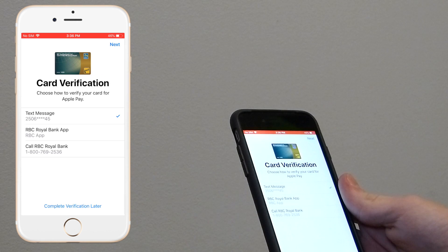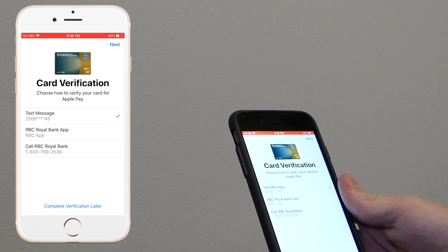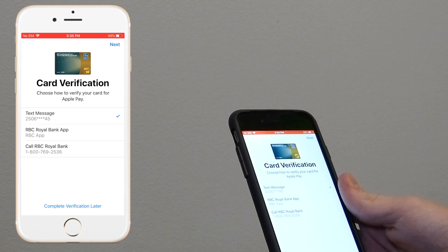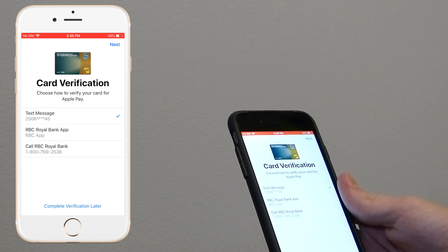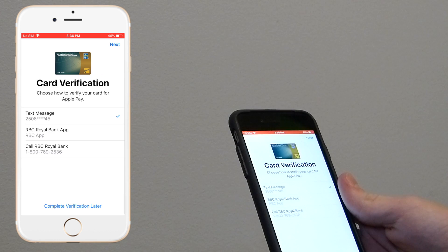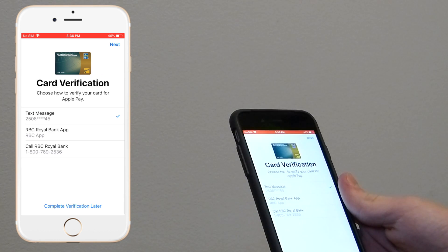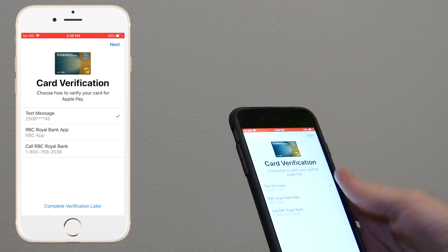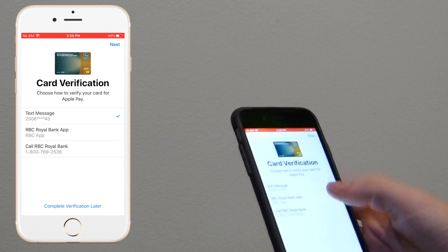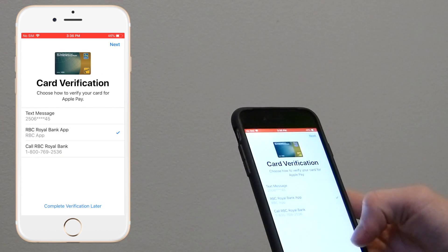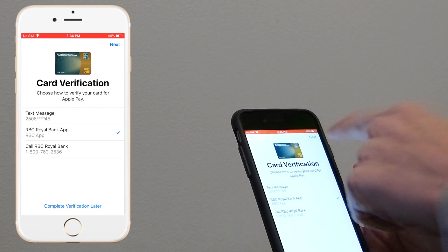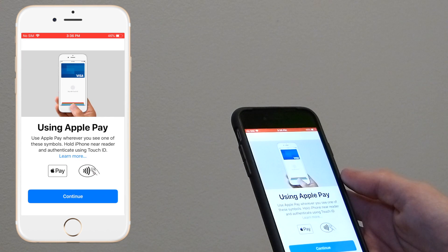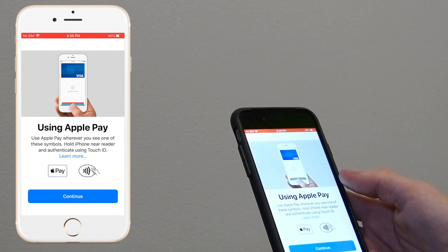Alright, so now it will say card verification. Choose how to verify your card for Apple Pay. So you can choose text message, Royal Bank App - well your bank app - or you can call the bank. So I'm going to go Royal Bank App. So then I'm going to go next. And then there we go.